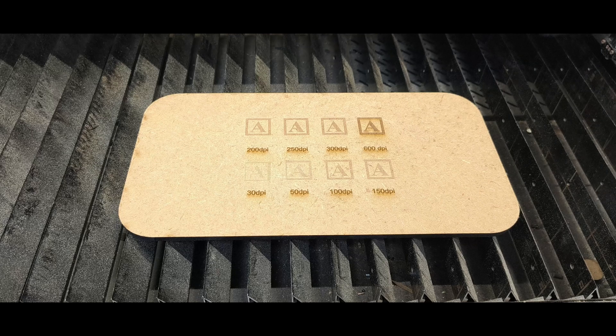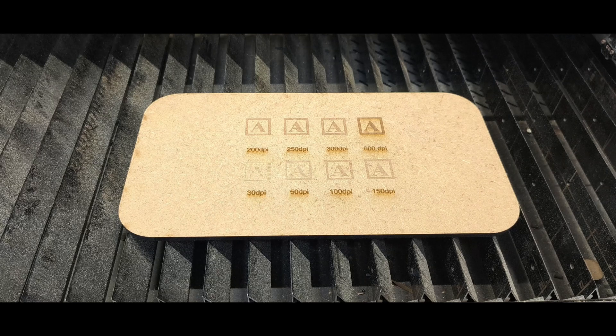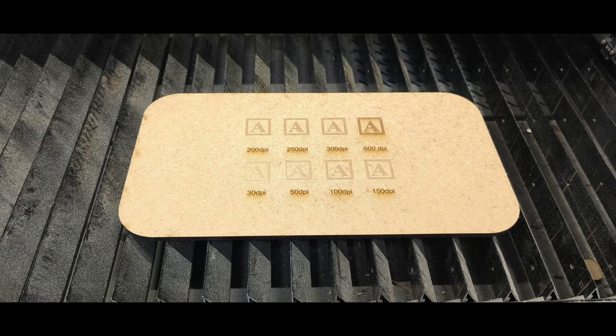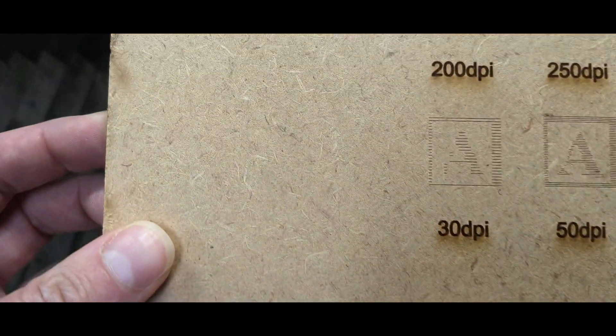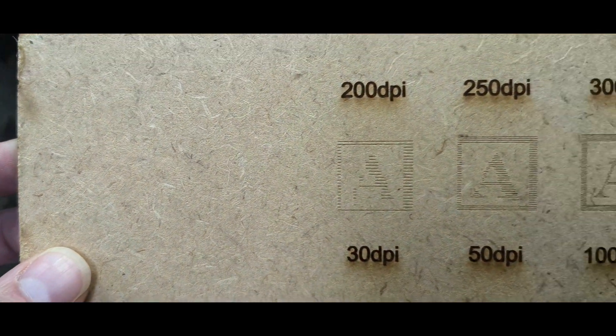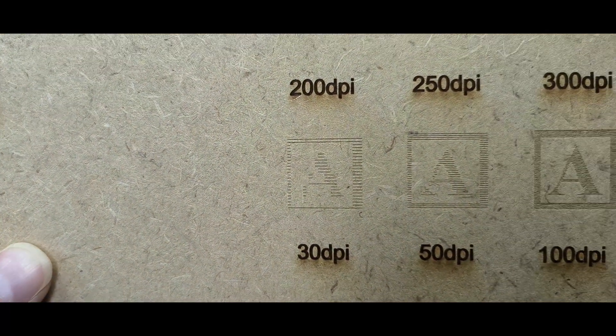So now that it's finished, we'll pick it up and have a close-up look at each one. I'm sorry it does go out of focus a bit, but yeah, so the 30 DPI is barely visible.